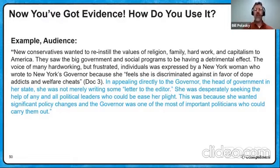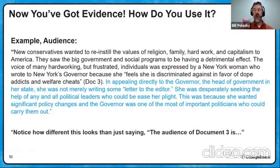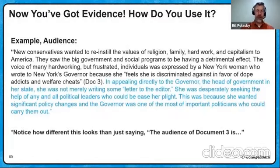Here's the payoff: in appealing directly to the governor — the head of government in her state — she was not merely writing some letter to the editor. She was desperately seeking the help of any and all political leaders who could ease her plight. That's her audience. This was because she wanted significant policy changes, and the governor was one of the most important politicians who could carry them out. Notice how different this is from simply saying 'the audience of document three is the governor.' That's not going to get you any points because it says so in the source code anyway — letter to Nelson Rockefeller, governor of New York. We gave that to you, so that gets you no love.